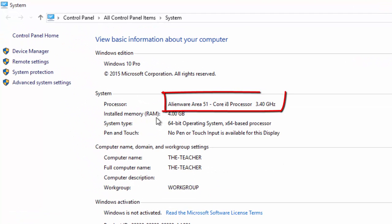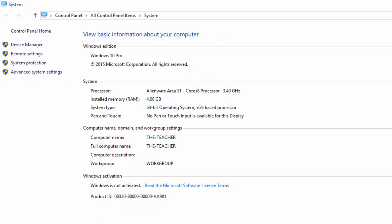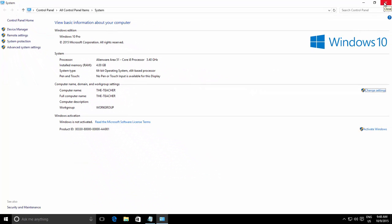So here you have your brand new processor. But unfortunately this tweak will only work till you restart the PC, because upon restart Windows will again identify the actual processor and will modify the registry entry again.